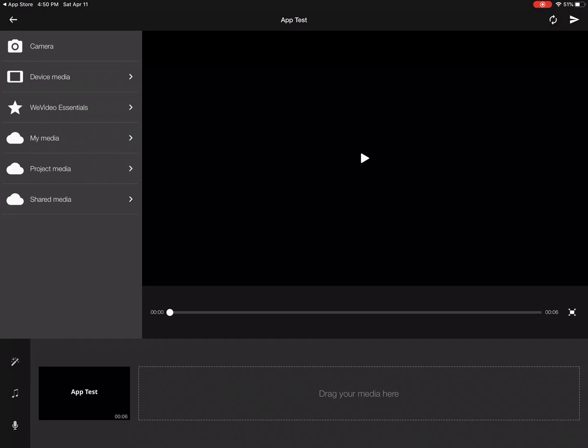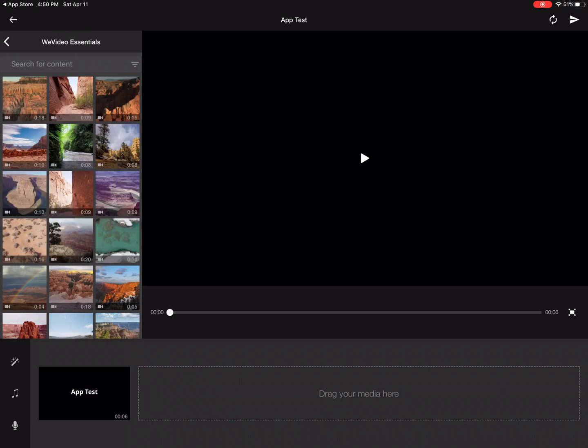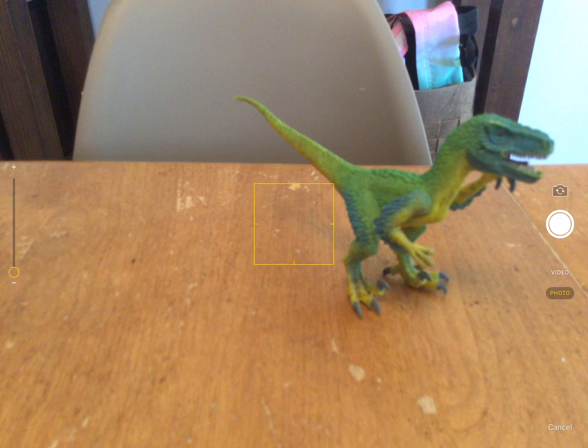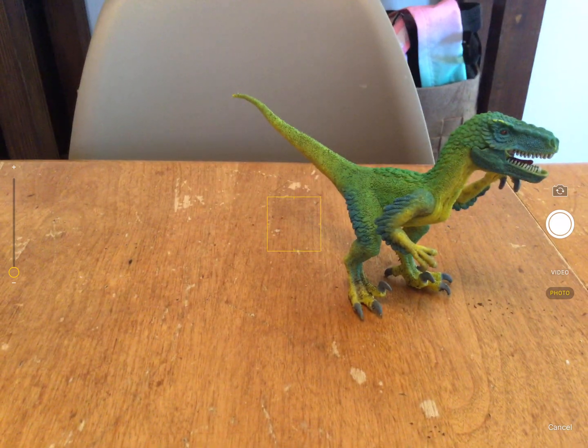You can see in the top left-hand corner, if I press WeVideo Essentials — the third one down — it opens up all those different videos you saw before. But I'm going to go straight to Camera, and it's going to open up my camera.